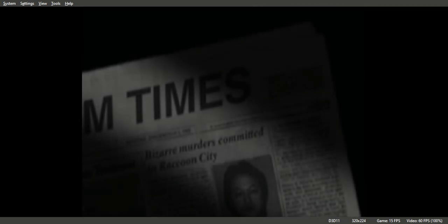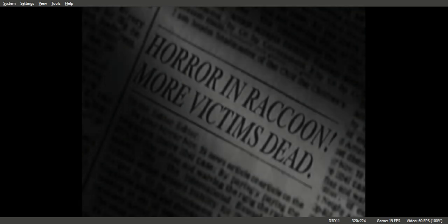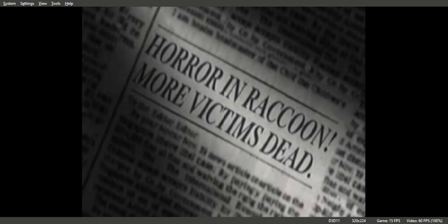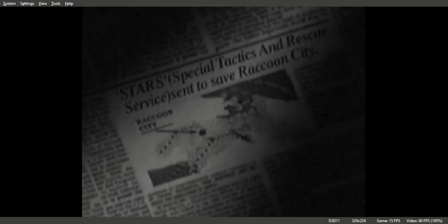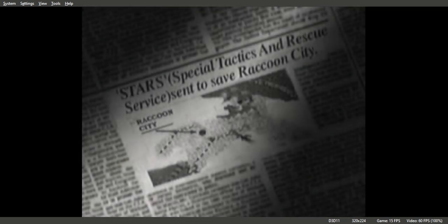Bizarre murder cases have recently occurred in Raccoon City. There are outlandish reports of families being attacked by a group of about 10 people. Victims were apparently eaten. Bravo Team went to the hideout of the group and disappeared.